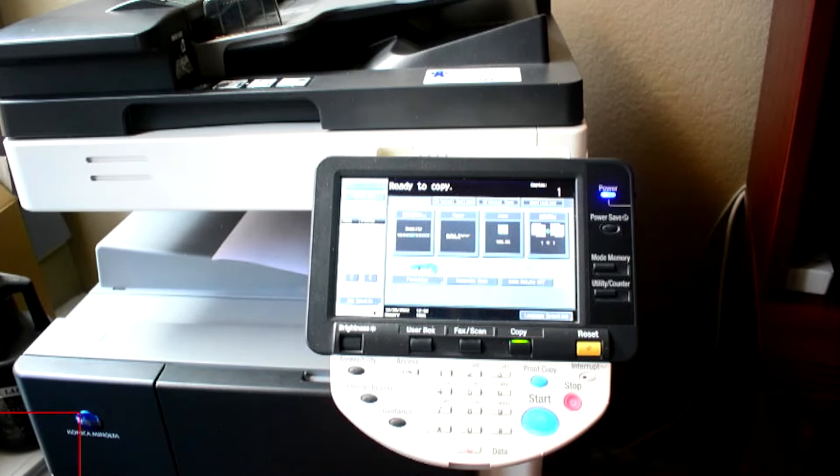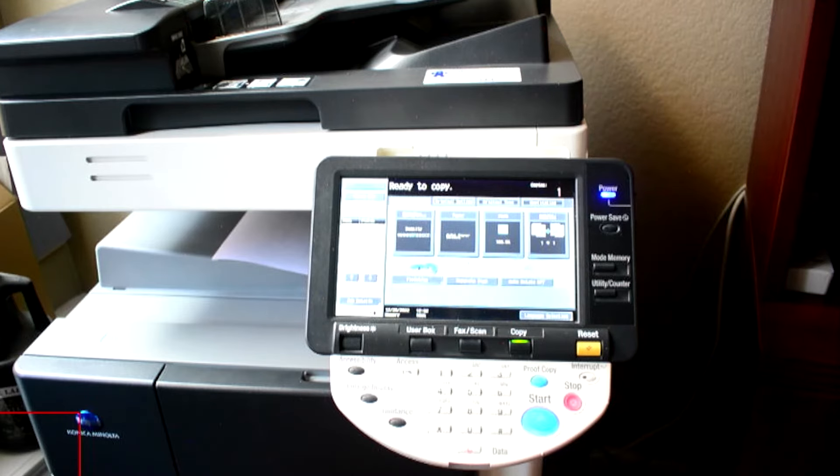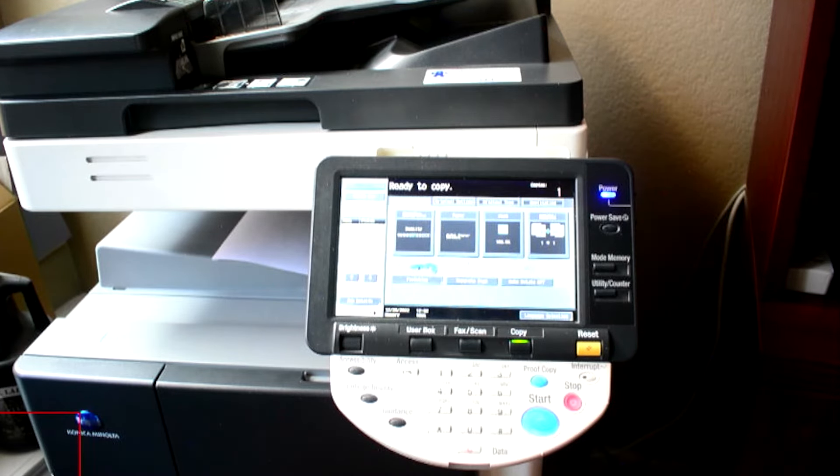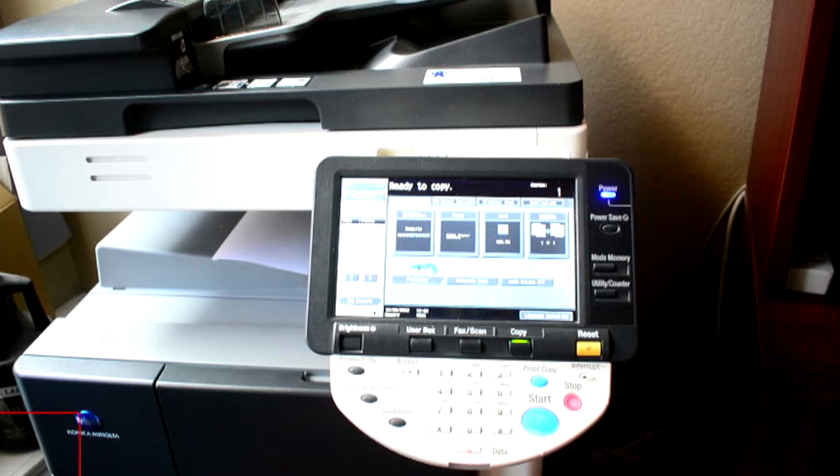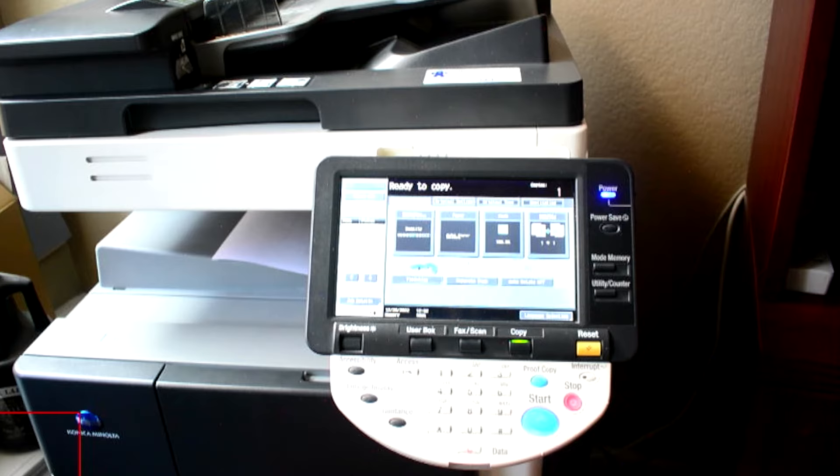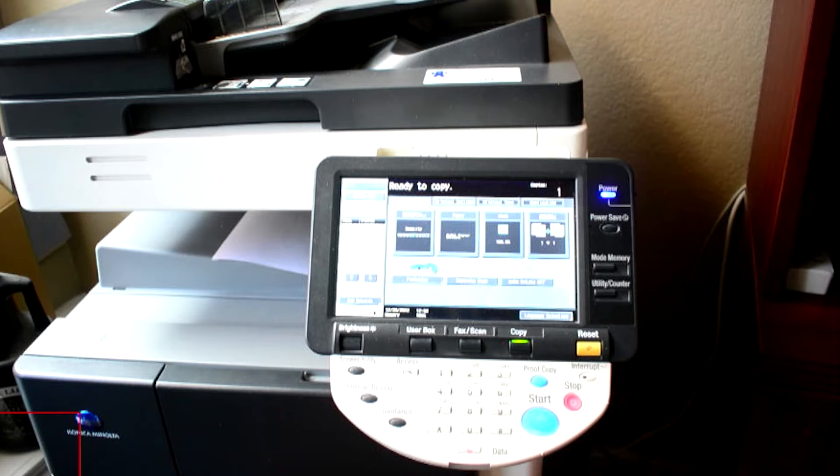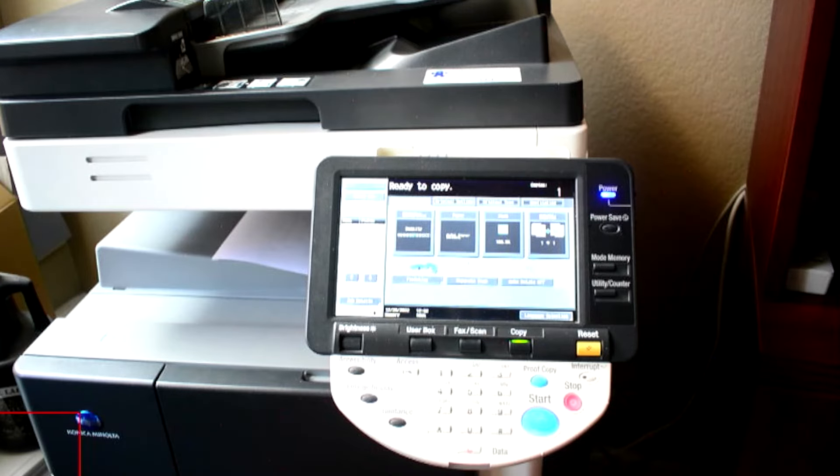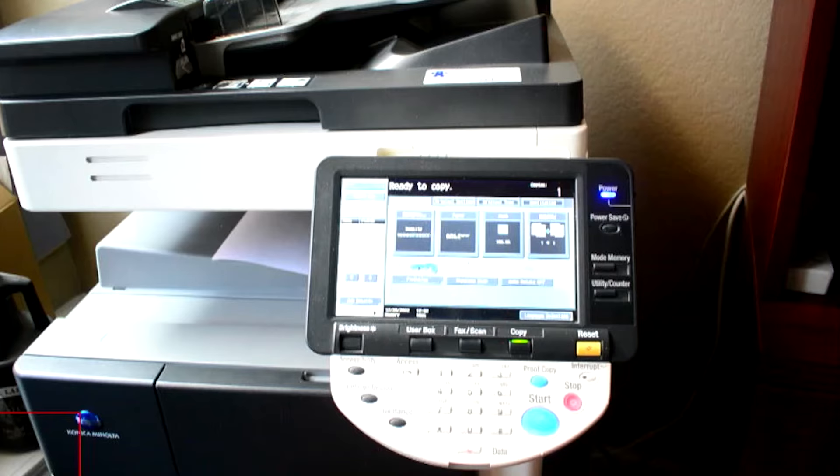Okay, so I have a Konica Minolta BizHub 363. And the problem I've been having with this is that the scanner gets disconnected from the computer. So it still prints and it still copies. And I've been on the internet and looked at a number of places trying to find an easy fix to this problem. And I finally figured it out.